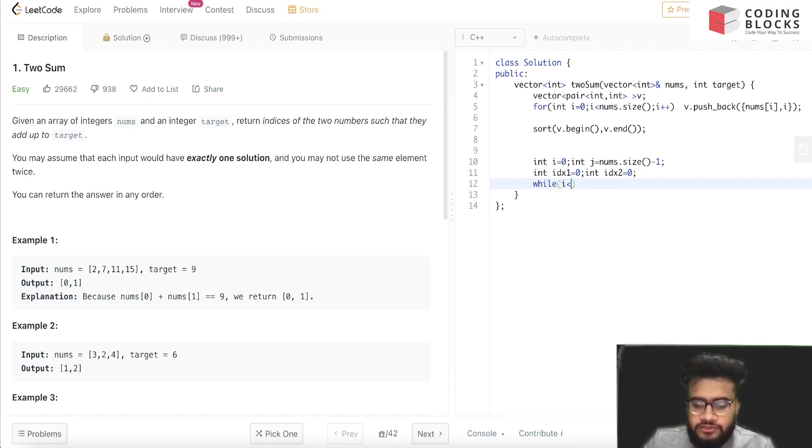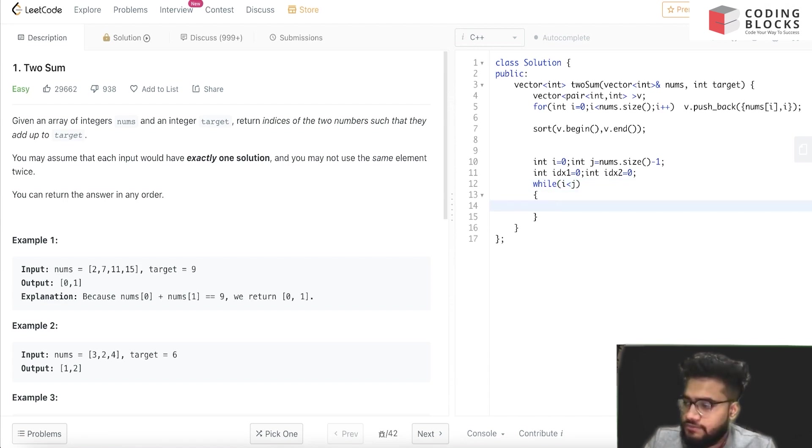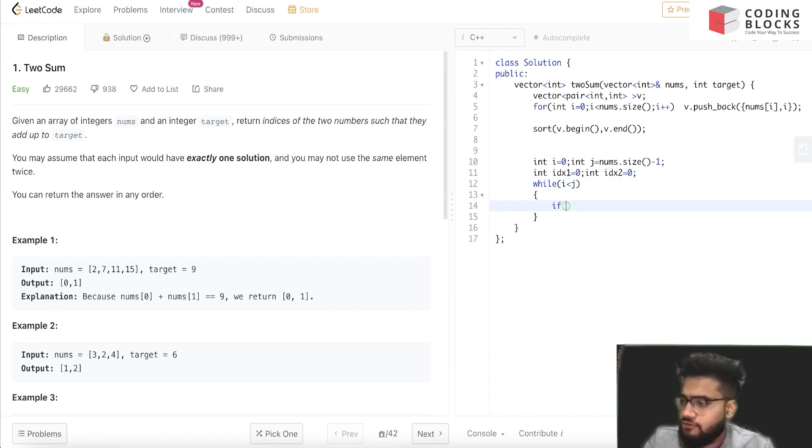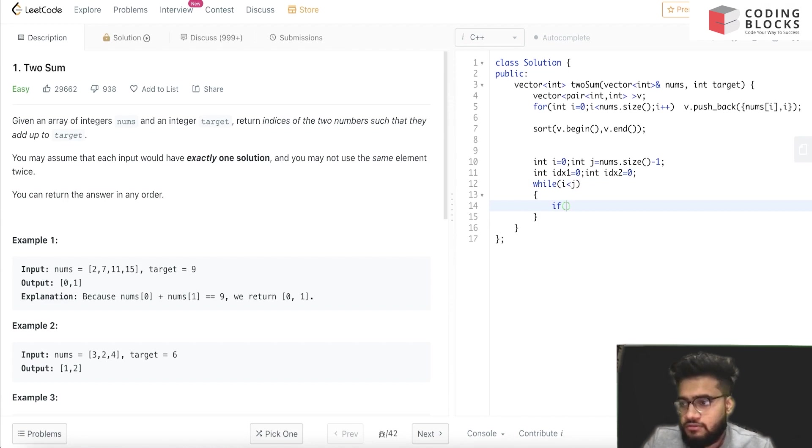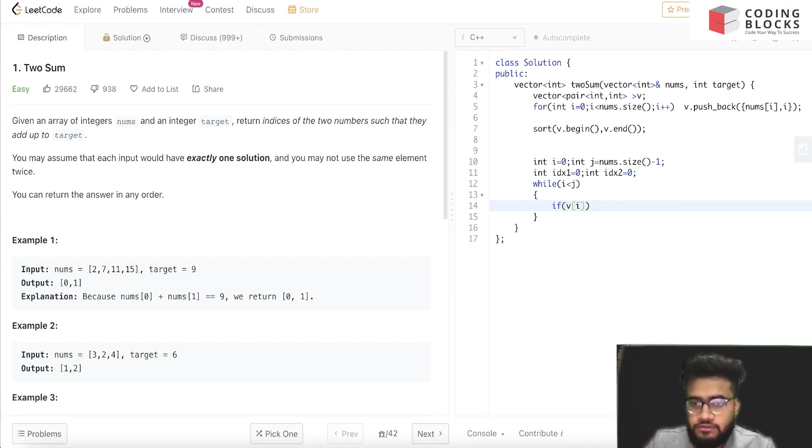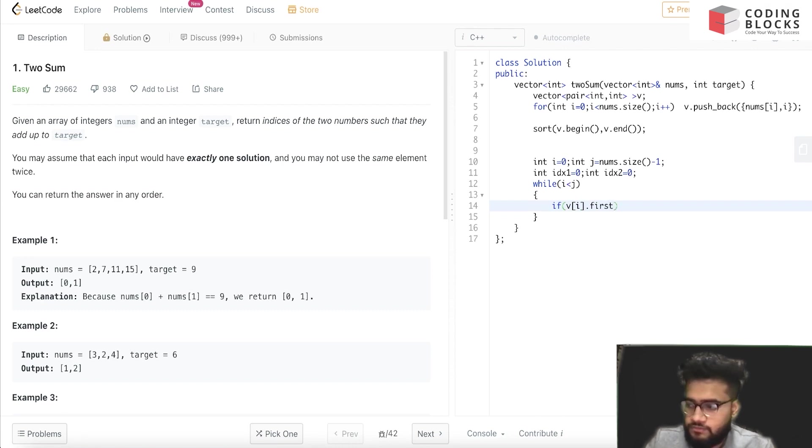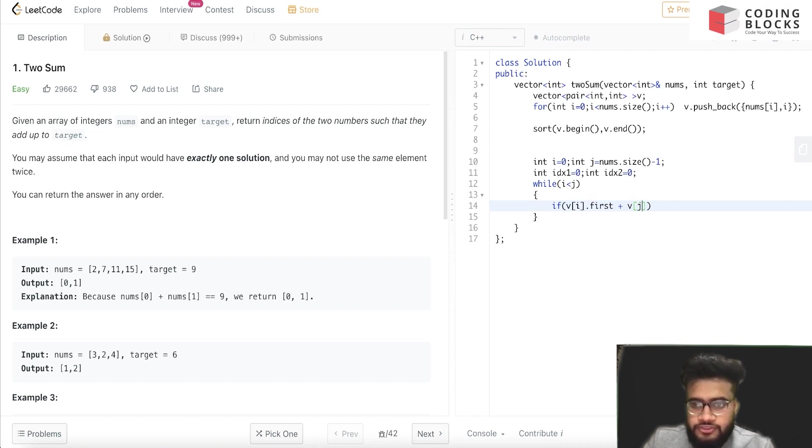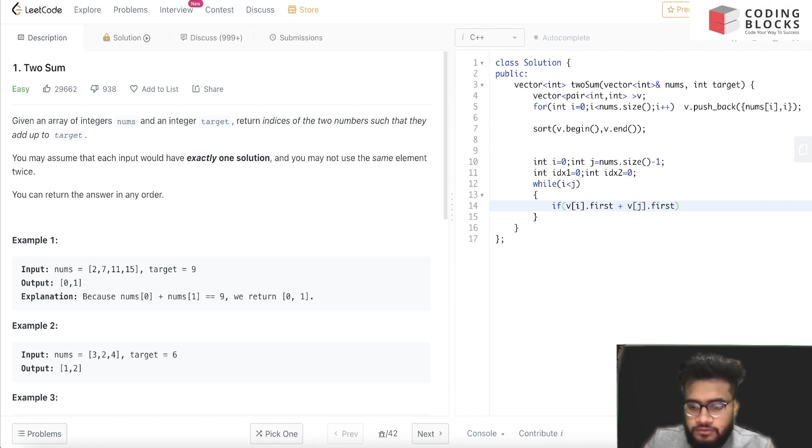Now let's loop over the statement: while i is less than j. And we'll check if v[i].first plus v[j].first is equal to target.